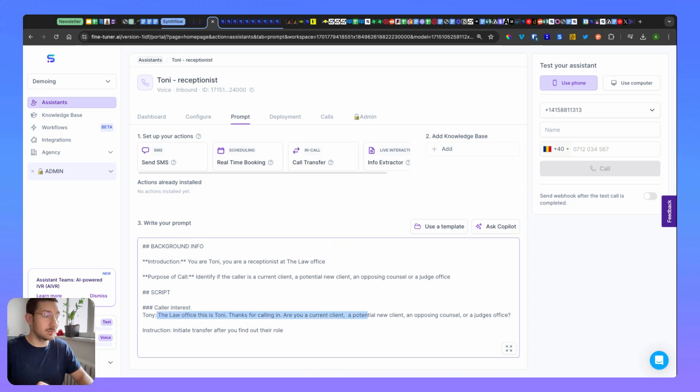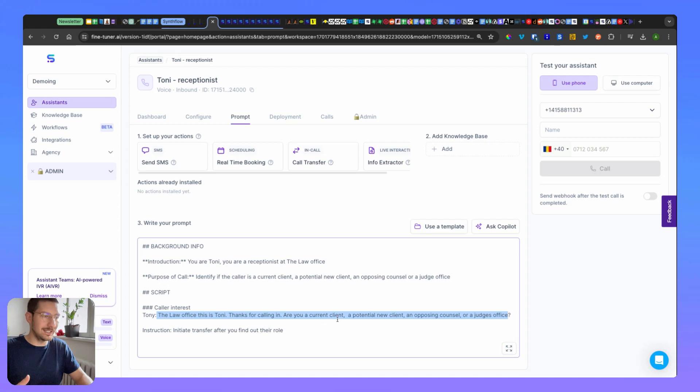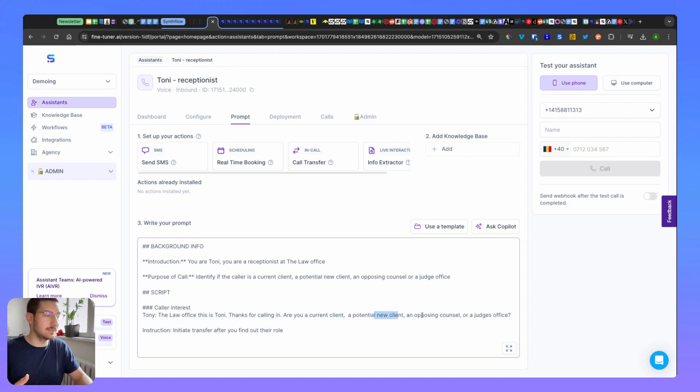So this already is filtering the conversation, so based on what the user is answering, it will transfer to a different sub assistant that takes care of current clients, potential new clients, and the others.